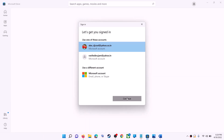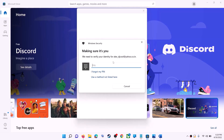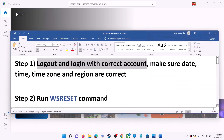It will ask for your PIN or password, so enter the PIN or password. Once logged in, try to install the application.